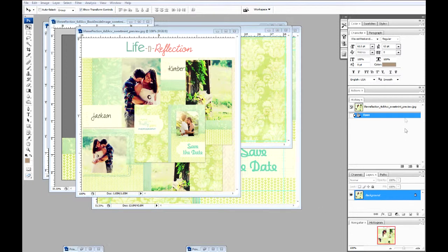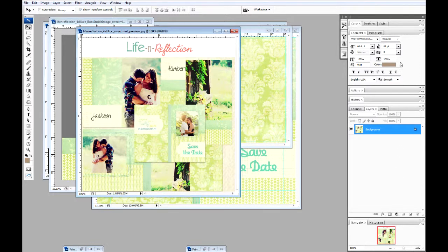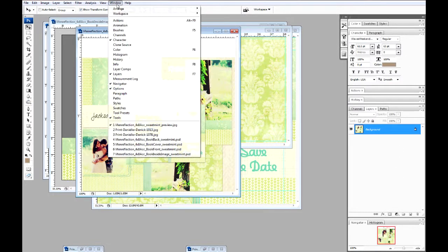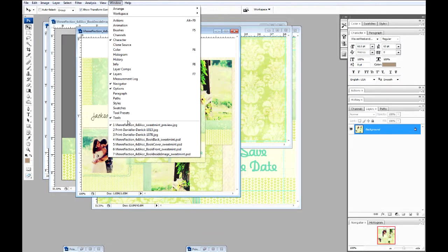You want to have your layers window open, your character window, and your tools window. Go to your menu, checkmark character, layers, and tools.